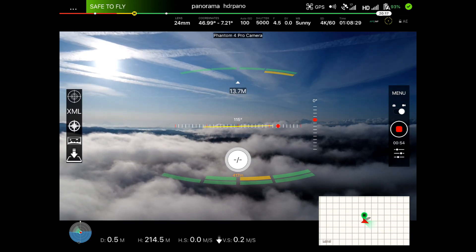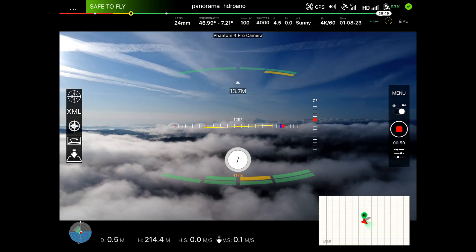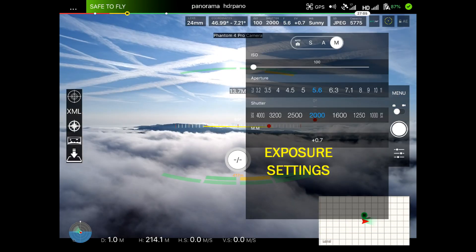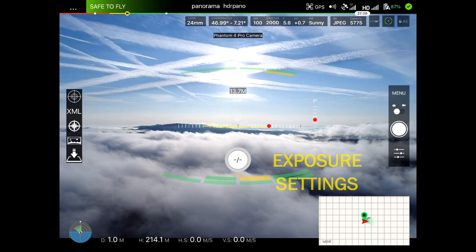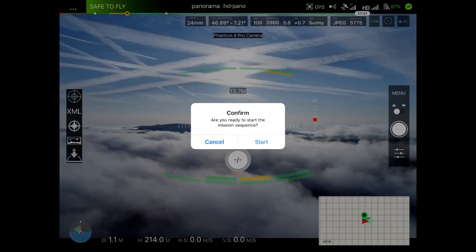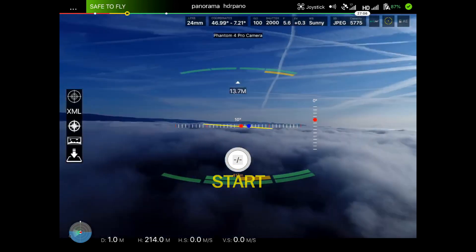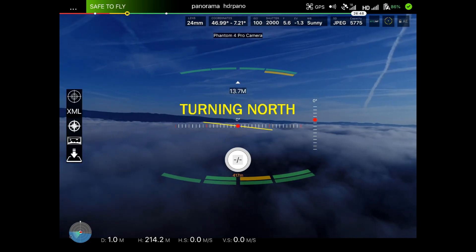For panorama shooting the focal length is very important, so that's on the top on the left. When we arrive at the shooting point we set the exposure settings and then we can start the shooting. First the aircraft will turn north, which is important for the scenic shots and for Google Maps.